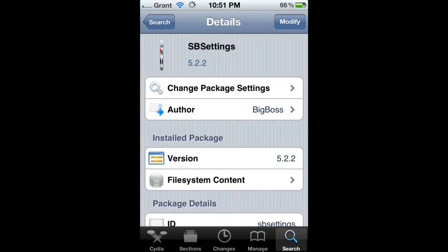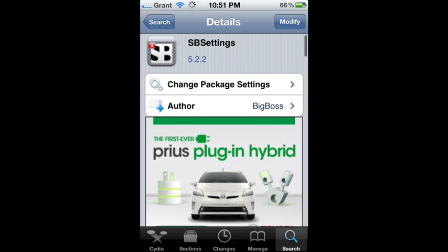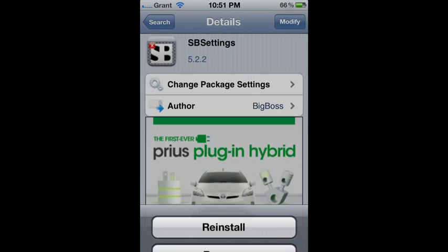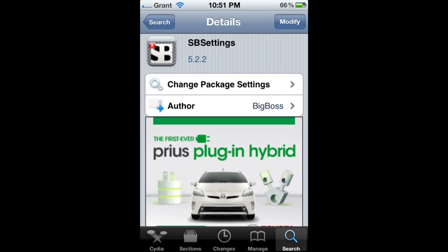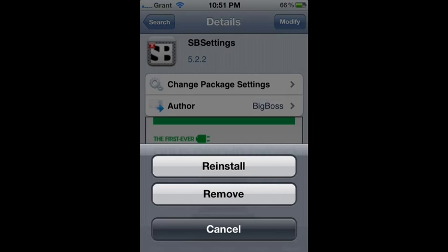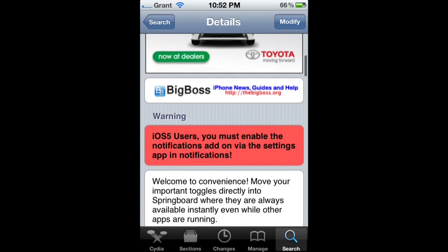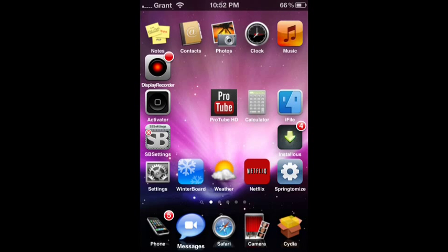I already have it, so mine says modify. You're going to click install on the top right corner. Then you're going to install it and respring your device.